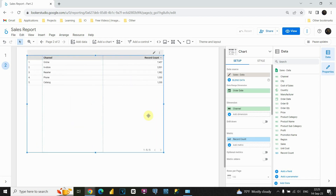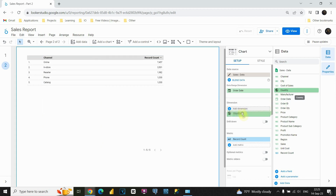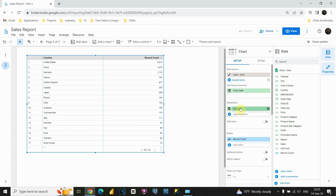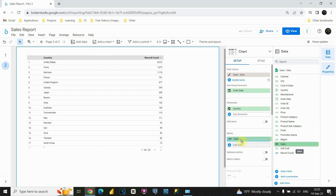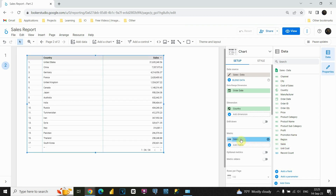Now let's insert our data. First, in this dimension section, instead of channel, I'm going to provide country. Let's put country here. And instead of record count in this metric box, I'm going to provide sales. Let's put sales here.